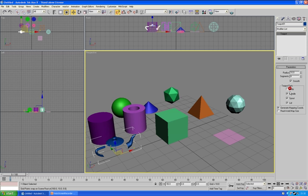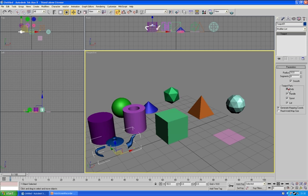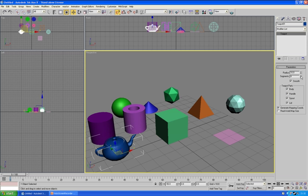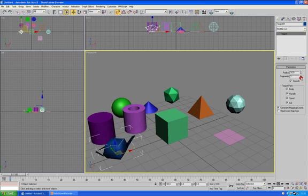And you can hide whether you want the body, the handle, the spout, the lid to show. Which is really great. You can change the segments. So the more segments it has the more polygons, but the smoother it looks. I'll go into why that's included later.